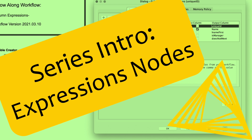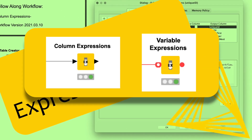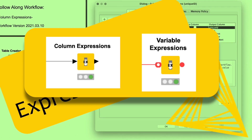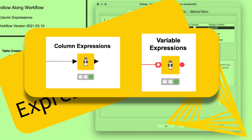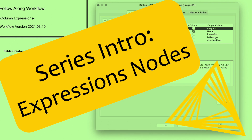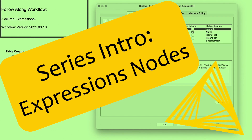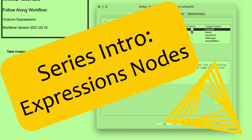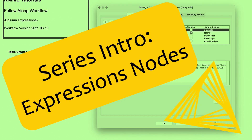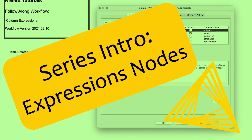These nodes come in two varieties: column expressions and variable expressions. In the videos in this series, I'll do my best to capture their essence, help you understand some of the basics and how they can elevate your work. My goal is to get you started with real-world examples and hopefully inspire you to think about how you can incorporate these nodes into your projects.